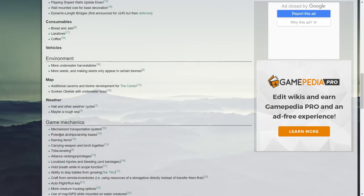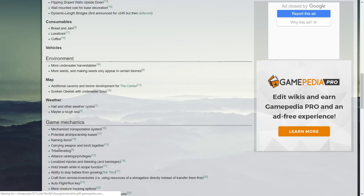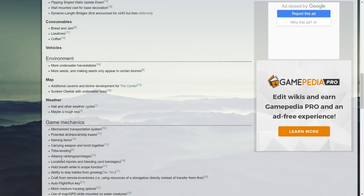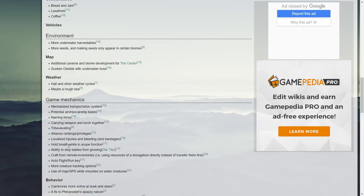Naming items, carrying weapon and torch together, tribe leveling now alliance rankings and privileges. Remember a lot of this could have been added in, I'm just reading through it as much as possible. Localized injuries and bleeding and bandages, hold breath while in scope function, ability to stop babies from growing with using tech tier. Craft from remote inventories, using resources of a storage box directly instead of transfer them first, auto flight/run key, more creature tracking options, use of map/GPS while mounted on water creatures.